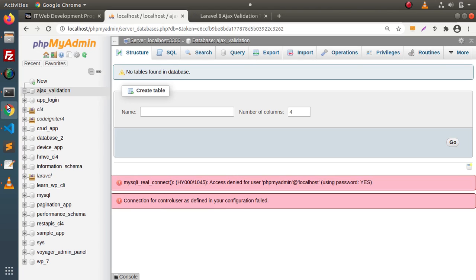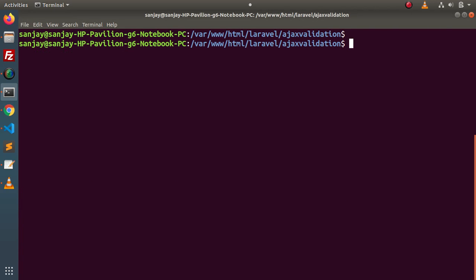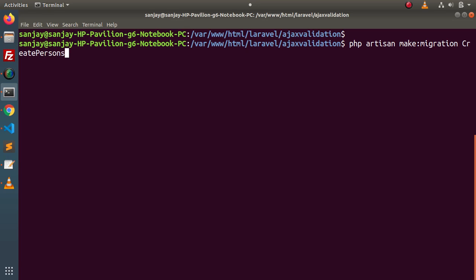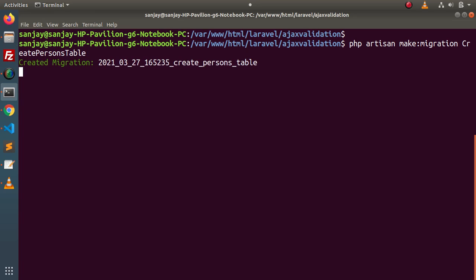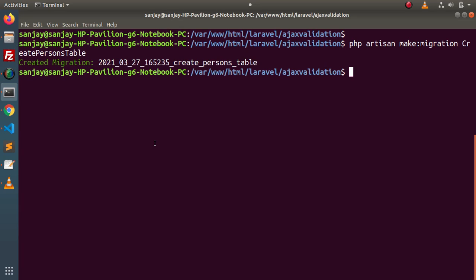We need to create a migration. Back to terminal — we will use the php artisan make:migration command. Let's say: php artisan make:migration create_persons_table. If we press enter, we can see that the migration was created successfully.